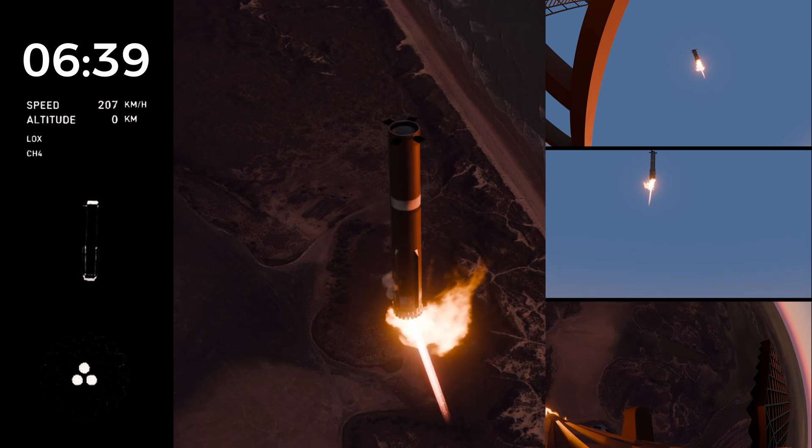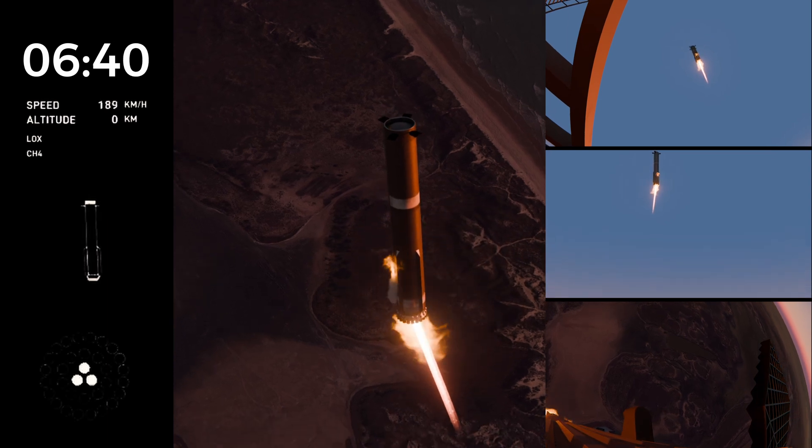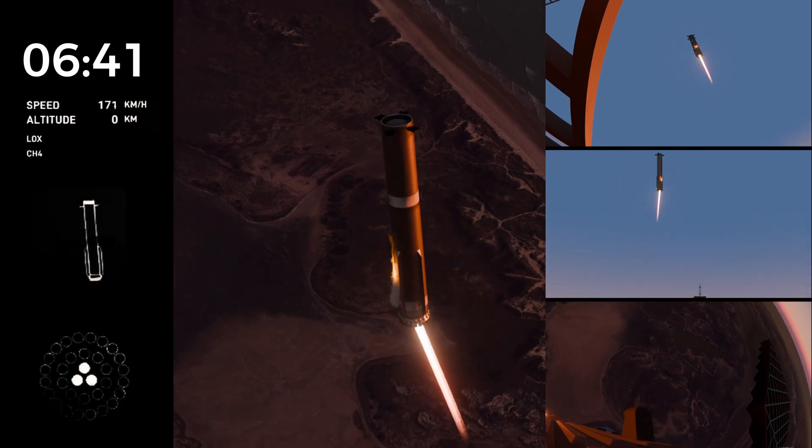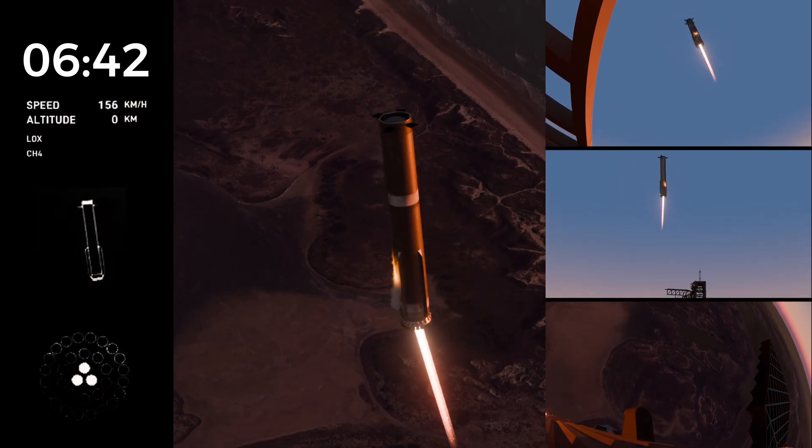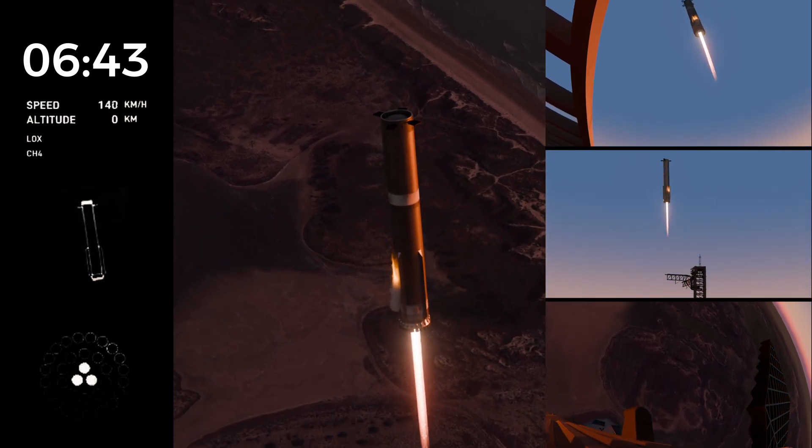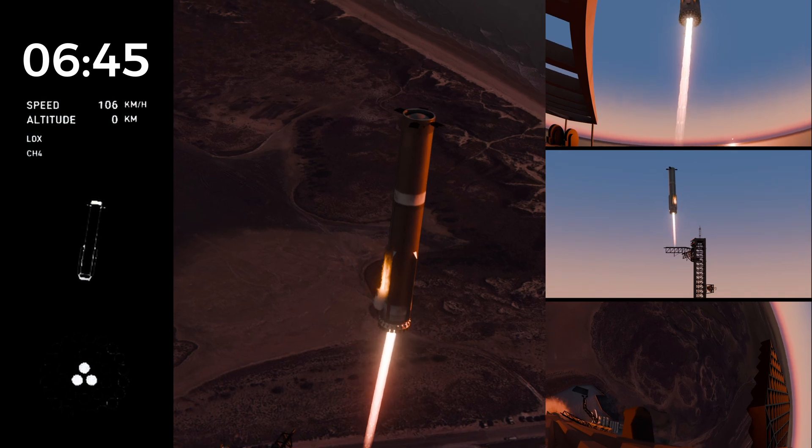We're now down to three Raptor engines. We can see how fast this vehicle is moving.